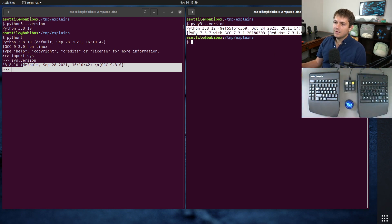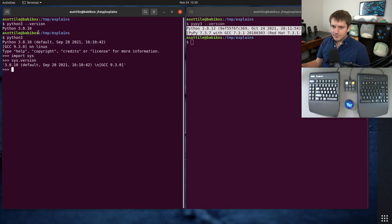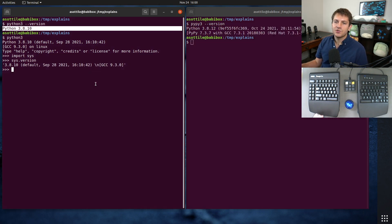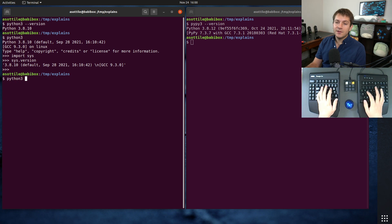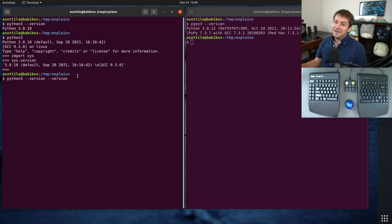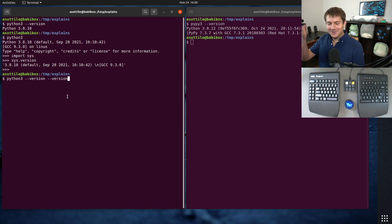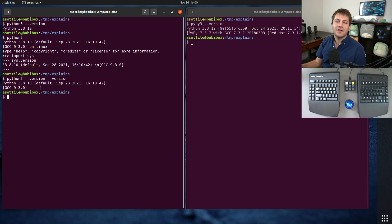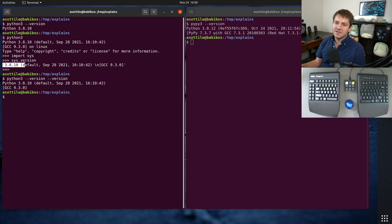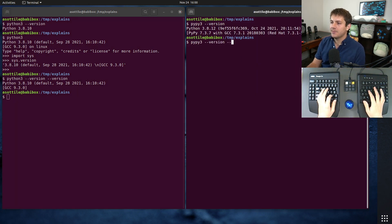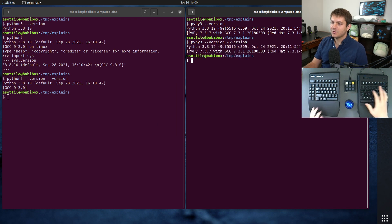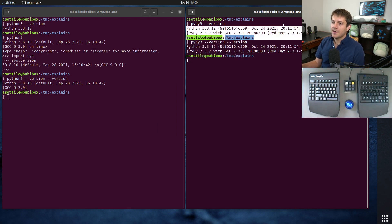But with CPython, if you do python3 --version --version and repeat the argument twice, which again looks like a typo, it actually will show that full version similar to what we get from sys.version and similar to what PyPy does by default. And of course on PyPy if you repeat version twice it's still going to work the same way.